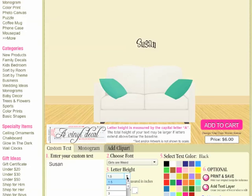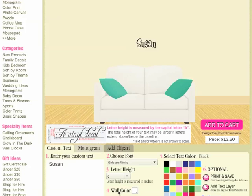Letter height — I am going to make this rather large, I think at six inches high.